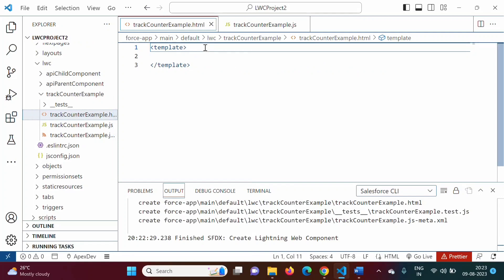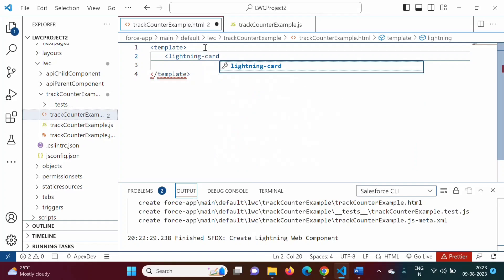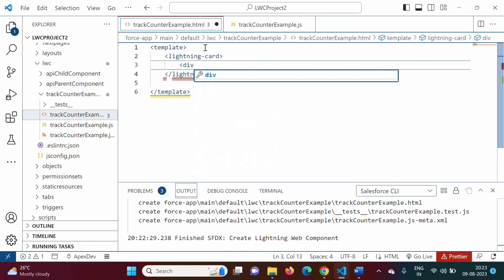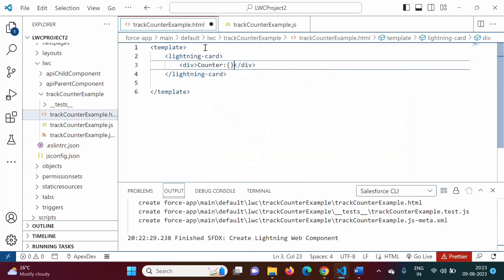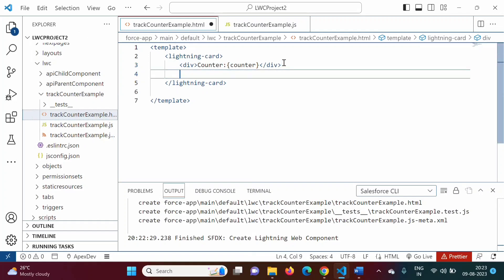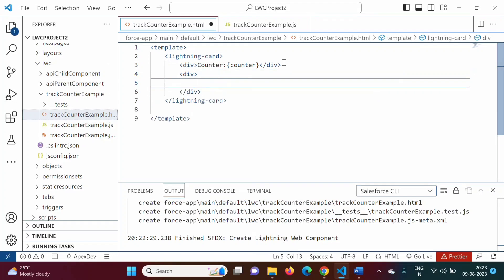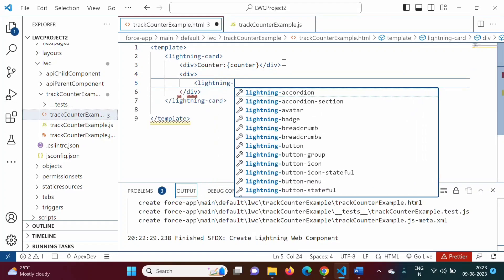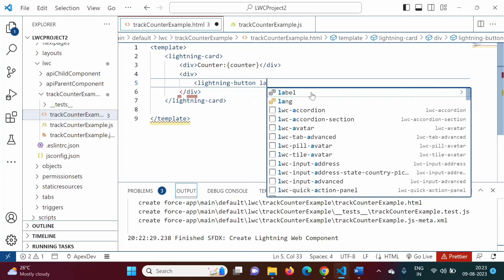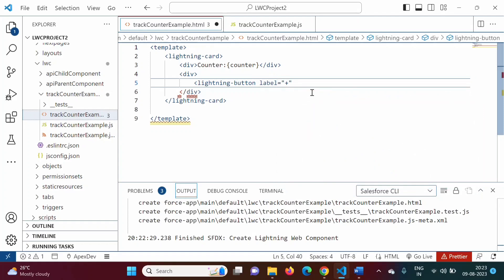In the HTML file, we will add a lightning card. Here we will print the counter value in curly brackets — we will mention 'counter'. Counter will be a property that we will define in the JavaScript file. We will add one more division with one button — a lightning-button with label 'plus'. If someone clicks on this button, onclick will call a function named 'increment' in curly brackets. This increment function will be defined in the JavaScript file.